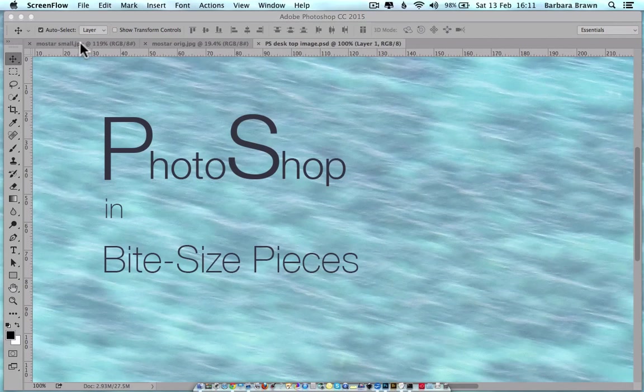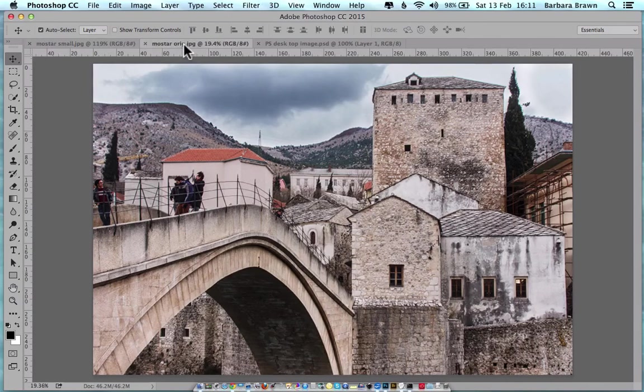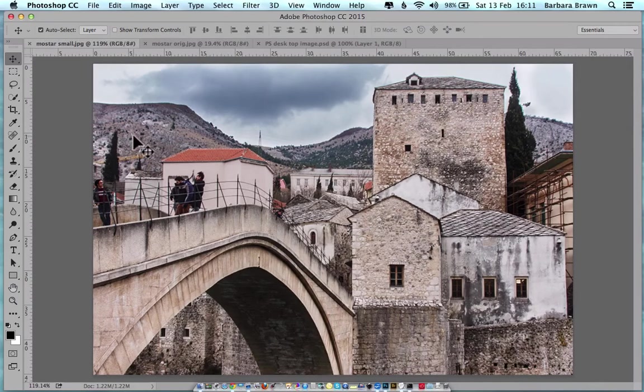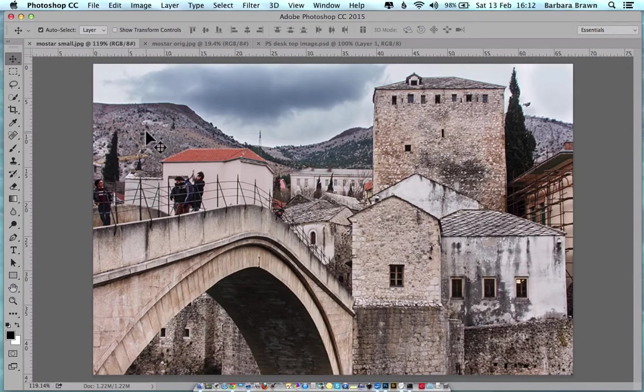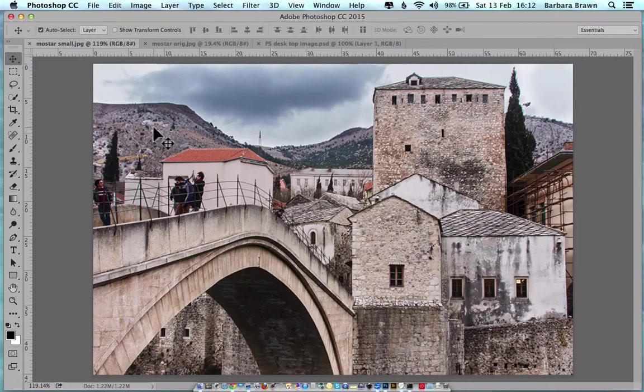I've got two images here and as you can see they're exactly the same image. There's no difference between them at all. Or is there? Let's examine each one a little bit closer.